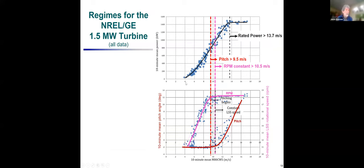The power curve shows rated wind speed is reached at about 14 meters per second, but pitch kicks in at around 10 meters per second, and pitch interferes with the correlations we're interested in. So essentially all of the data we analyze is in region two, at speeds below about 10 meters per second. RPM reaches a peak at about 10.5 meters per second.